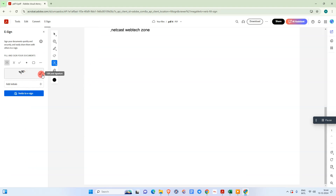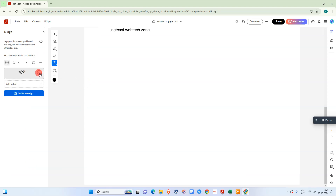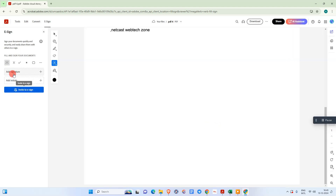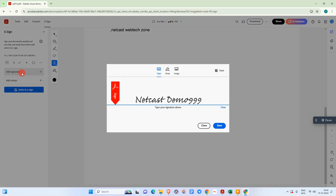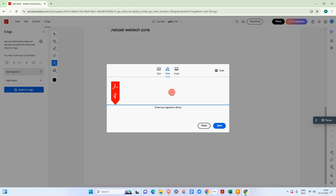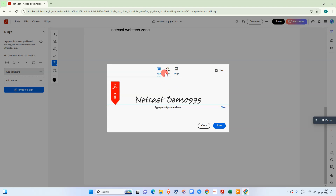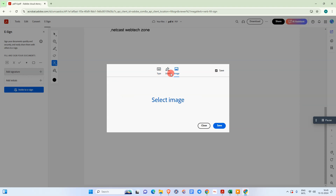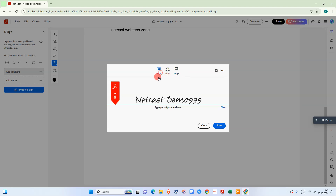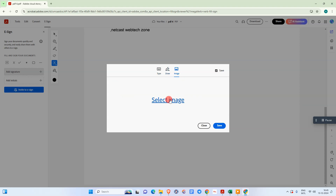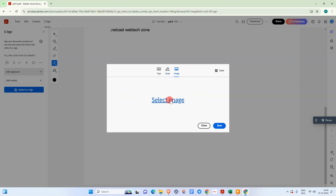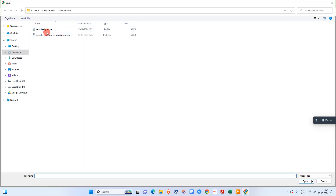I already have a signature created here, so I'll clear it to show you again. Go to Add Signature — same as the first method in Adobe Acrobat, you can see we have the same three options here: Type, Draw, and Image. You can simply select the image of your signature from here.